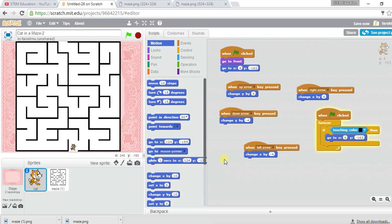So that's the core of our maze game. We downloaded a maze image and used it in our game. The cat resets to the start if it touches the black walls. In the next lecture, we'll add a customized maze and finish the game. Bye for today!